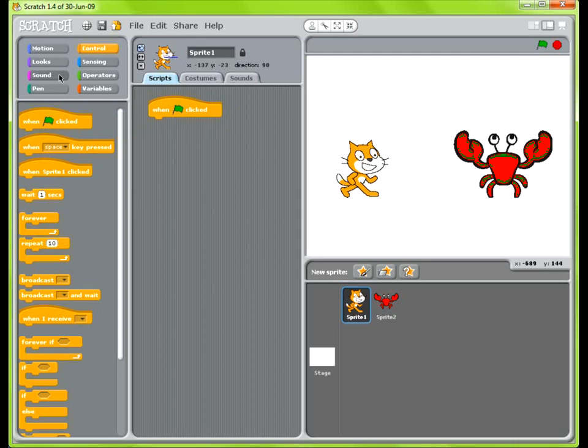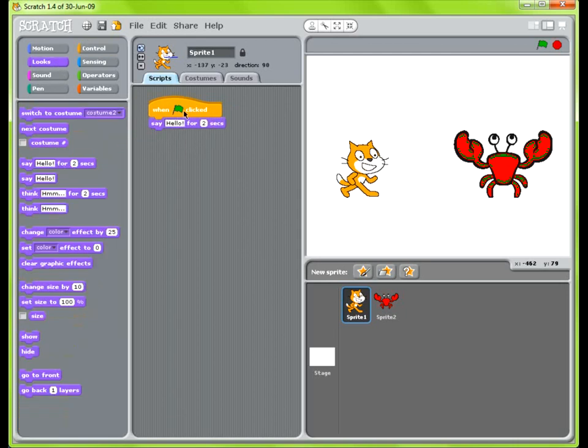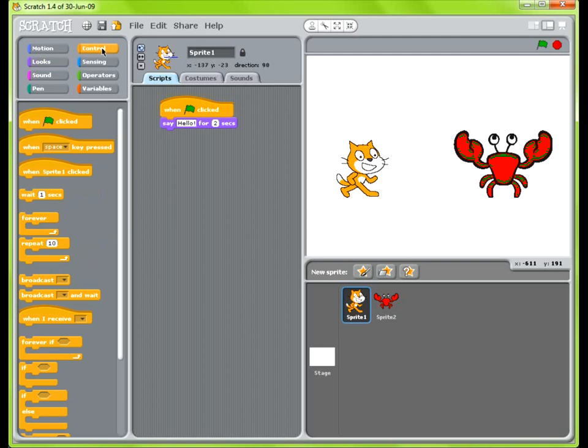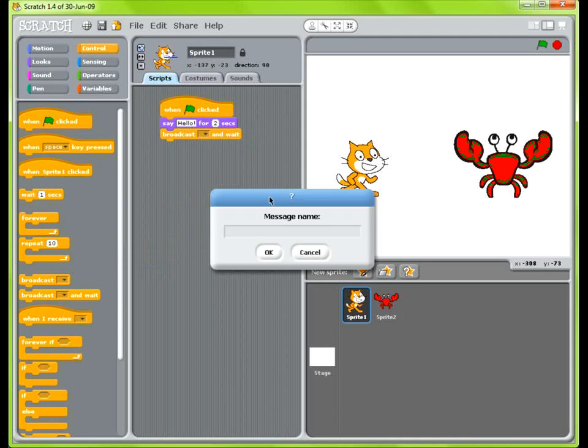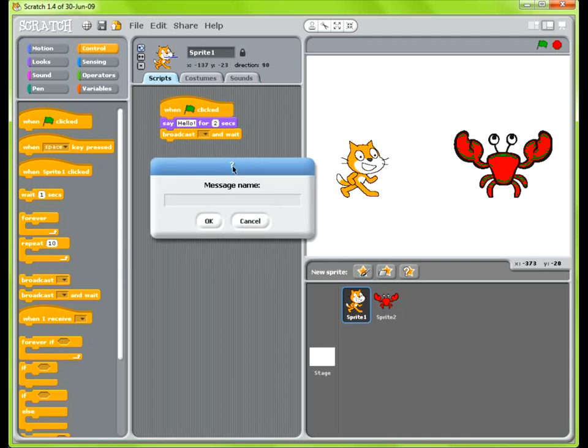Okay, and then first we want the cat just to say hello. So we grab say hello for two seconds. And then we want to signal to the crab sprite that the cat is done speaking and we want the crab to speak next. So we'll go ahead and go into control and we grab the broadcast and wait block. And what we need to do is put in a message in here that tells the crab that it's done speaking and that it's his turn to speak.